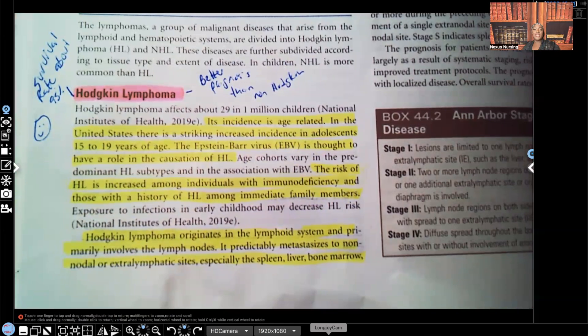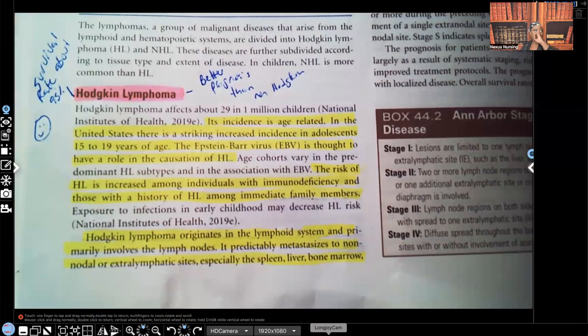Hi guys, it's me Professor D, and welcome back to my YouTube channel. On this video, I'm going to be covering the lymphomas. I'm going to be going over the differences of Hodgkin's versus non-Hodgkin's lymphoma in the pediatric patient.